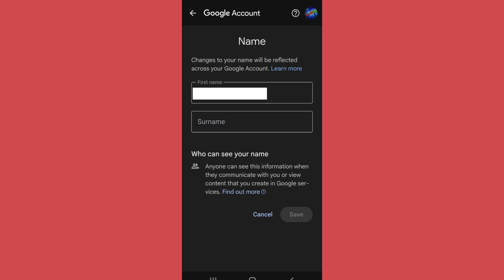Then after, enter the new name that you want to set and finally tap on Save at the bottom. In this way you can easily change your name on the Gmail account.